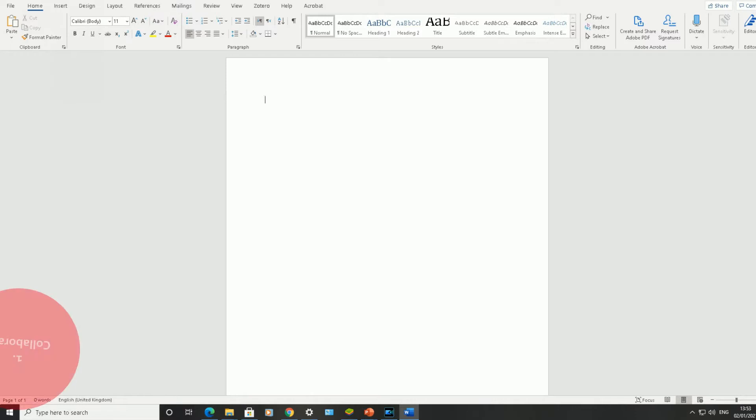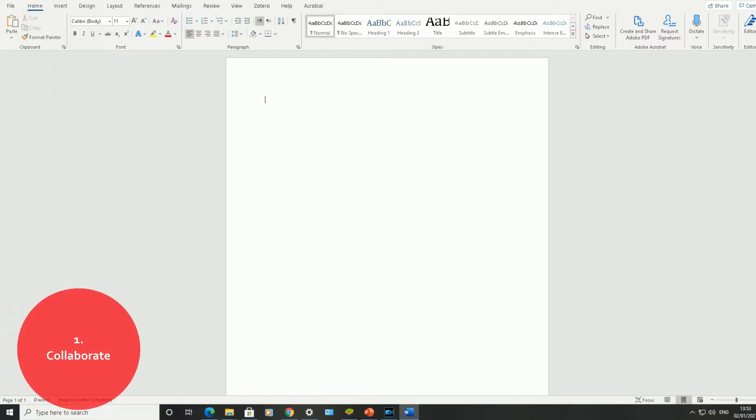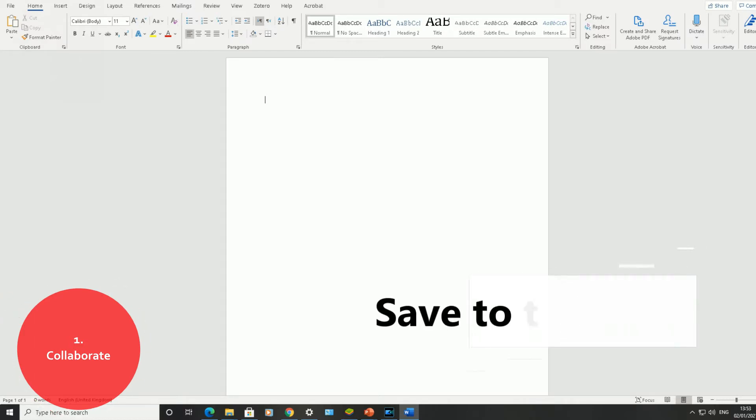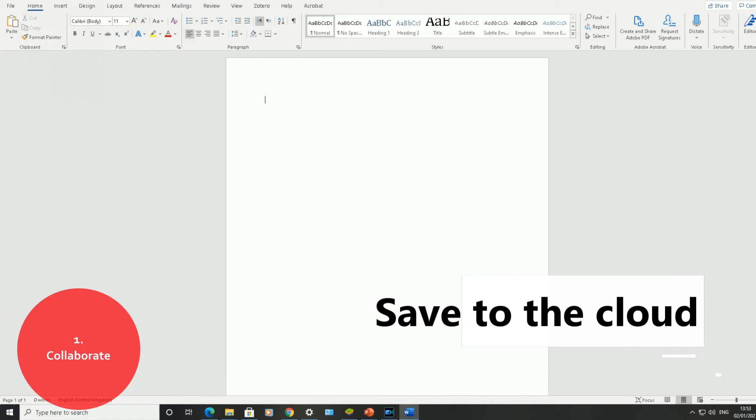Number one: collaborate with anyone, anywhere. There's no need to huddle around the same computer or send files back and forth. You can all edit the same copy of the document, even in real time with the new version of Microsoft Word in the Office 365 suite. You can save to the cloud. Saving your files to the cloud lets you access them from anywhere and makes it easy to share with your team.